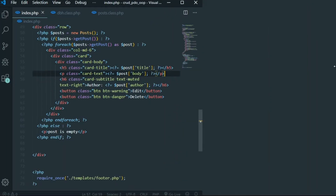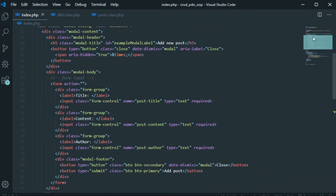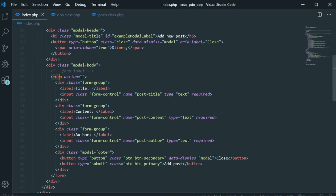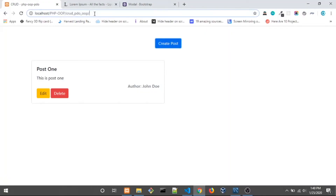Let's check the form. Basically what we need to do is when we click the Add Post button, we need to add an action — it's going to be post.process.php. We also need to give a method, and let's set it to POST. Save that.